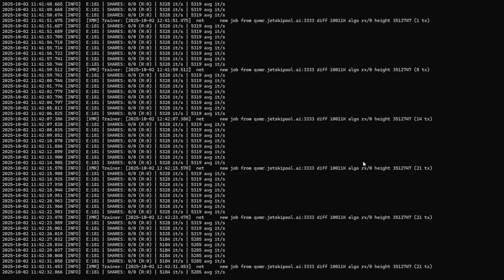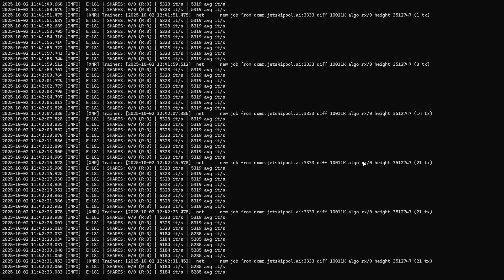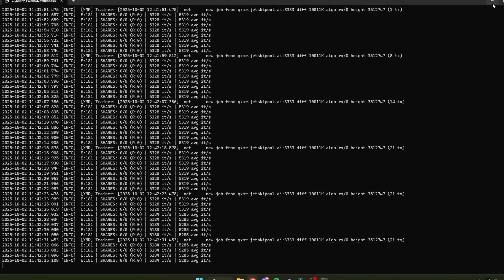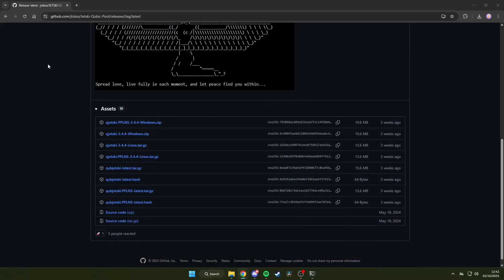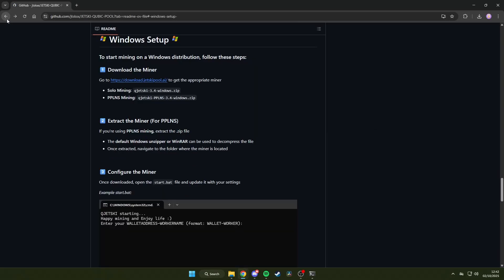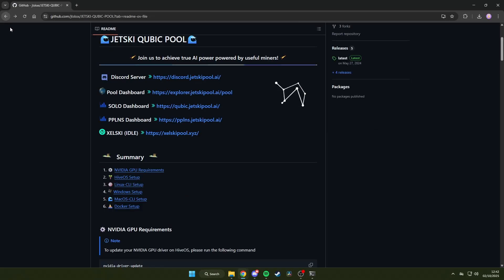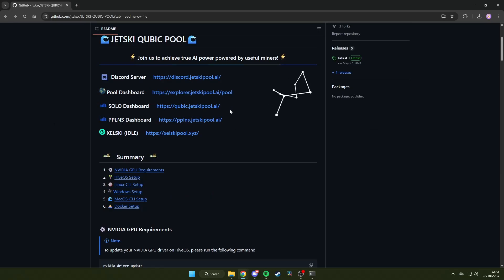After some time has passed, you can look up your mining rig stats on the pool overview website. Simply back out of this and click back a couple times through the GitHub page. From here, click on the dashboard of your respective mining method to head to the official JetSki page.